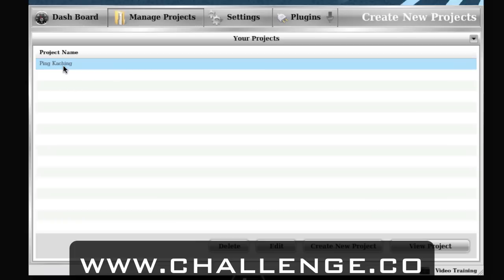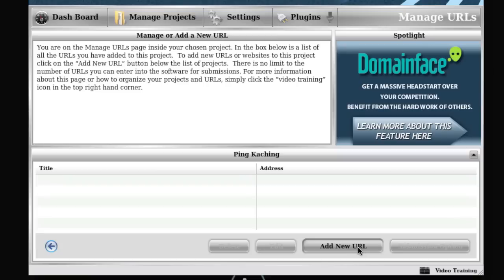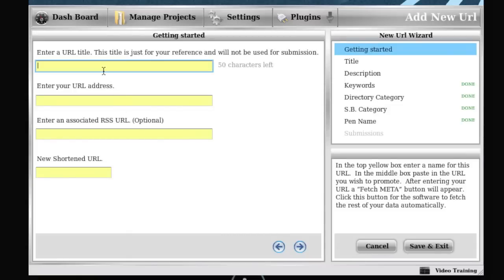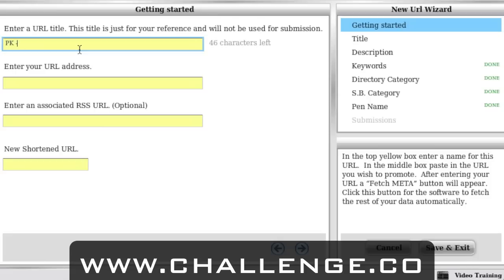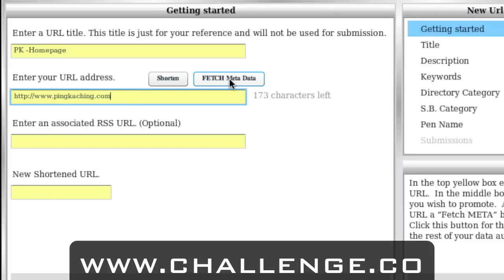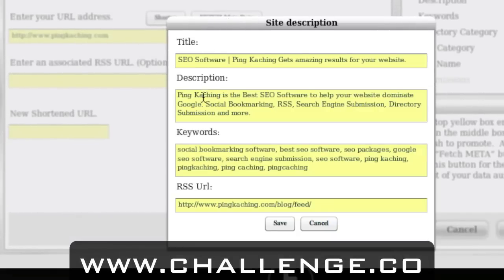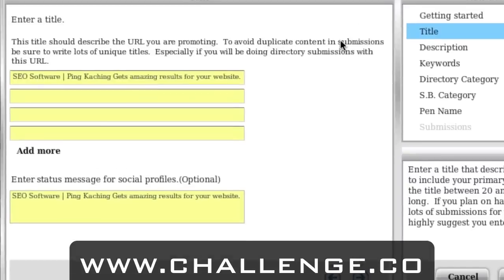I'm going to double-click Pinkaching, which enters me inside the Pinkaching project — it's a slightly different looking screen. This is the page where we can actually add new URLs. The first thing you're going to do is label it with a title just for your reference. I'm going to do 'PK' for the Pinkaching homepage. Then you enter in the URL address of your homepage. Next, the Fetch Metadata button will appear — once clicked, it's going to go and grab all the metadata on your website, filling in the title, description, keywords, and RSS URL all for me. I'm going to click Save, and now this page is done.